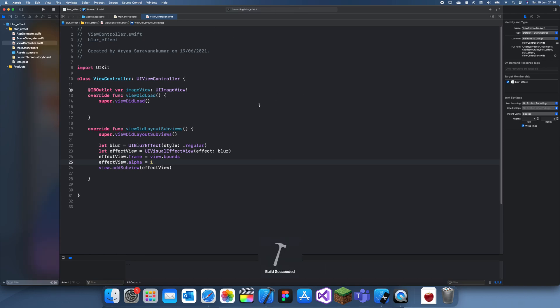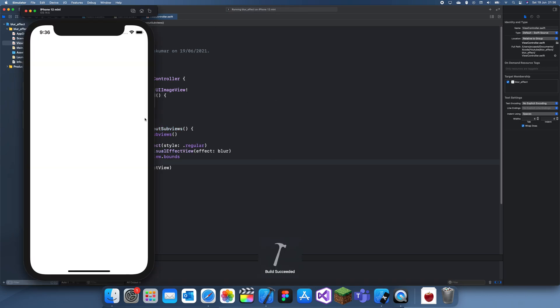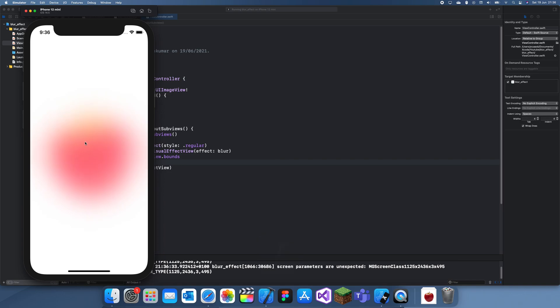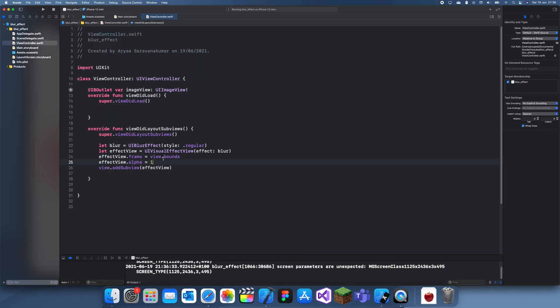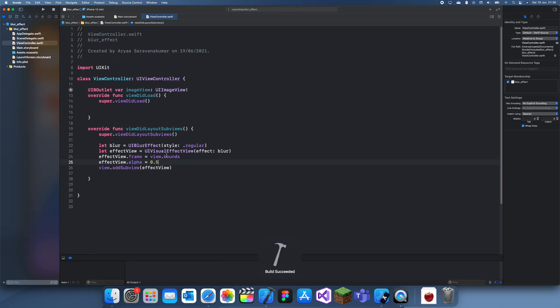So now let's run this and we should have a blur effect on top of the apple. And yeah, there it is. So to reduce this you can actually reduce the alpha. So if I make it 0.5, now the blur should be a little less intense.